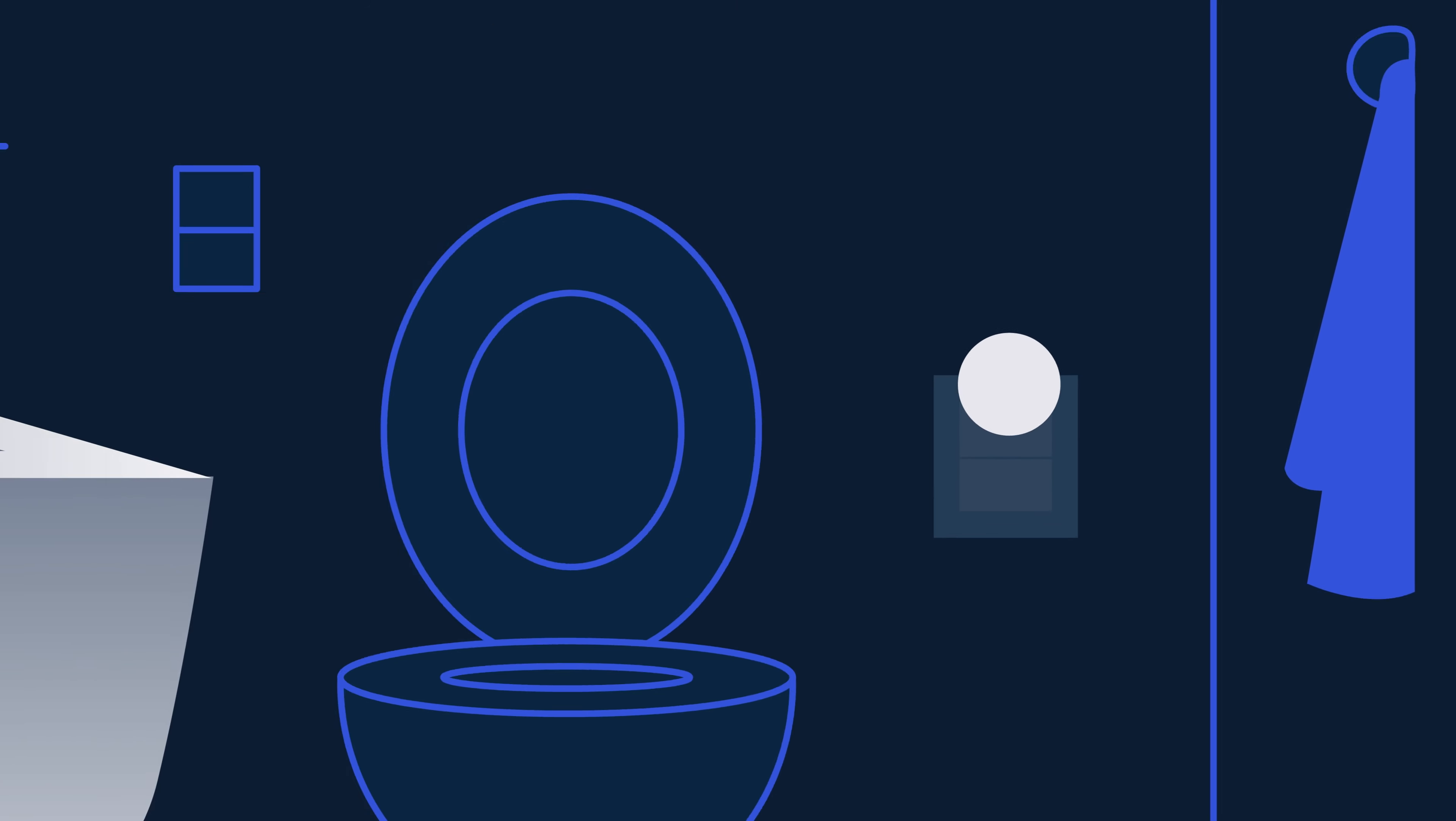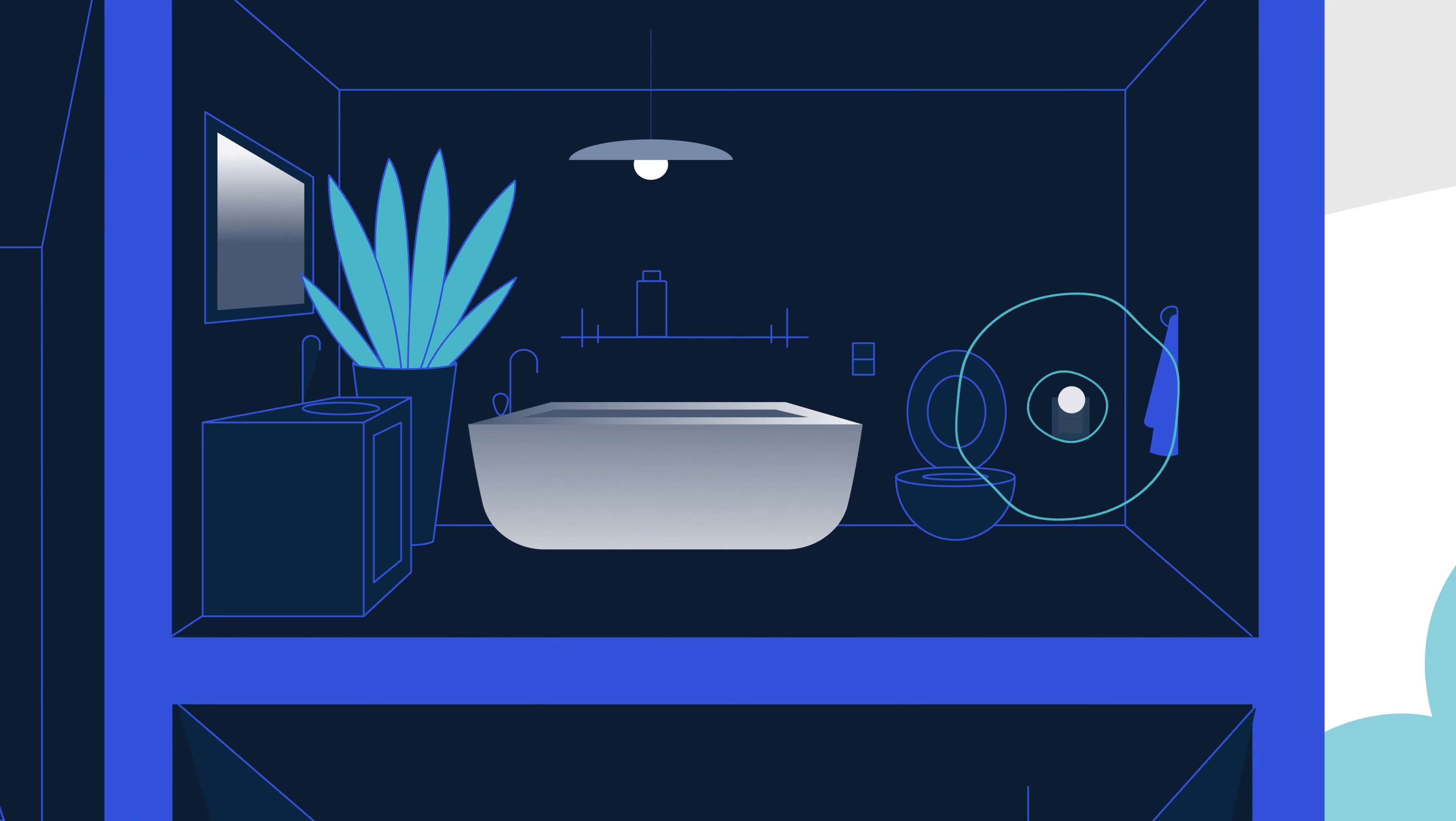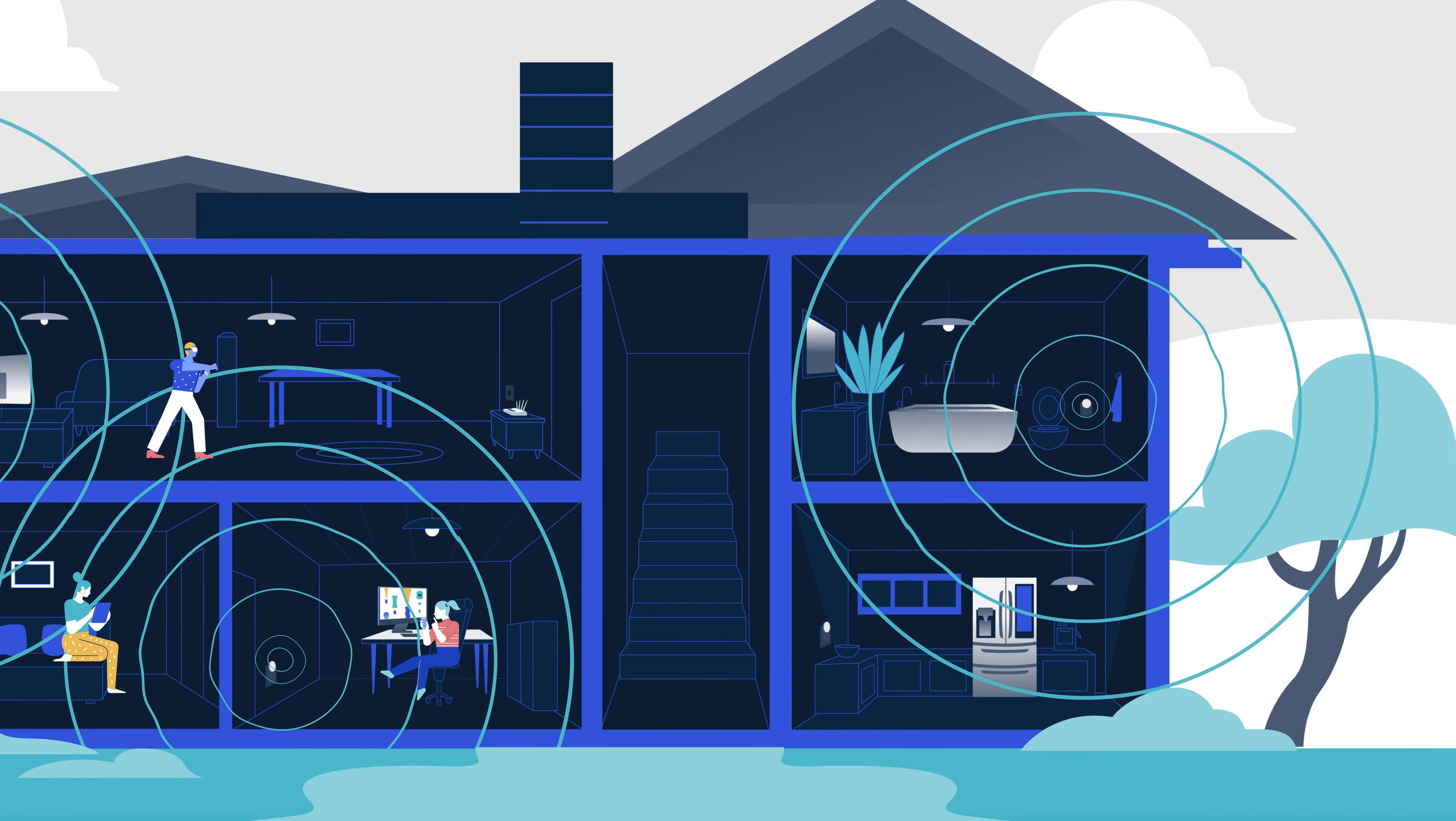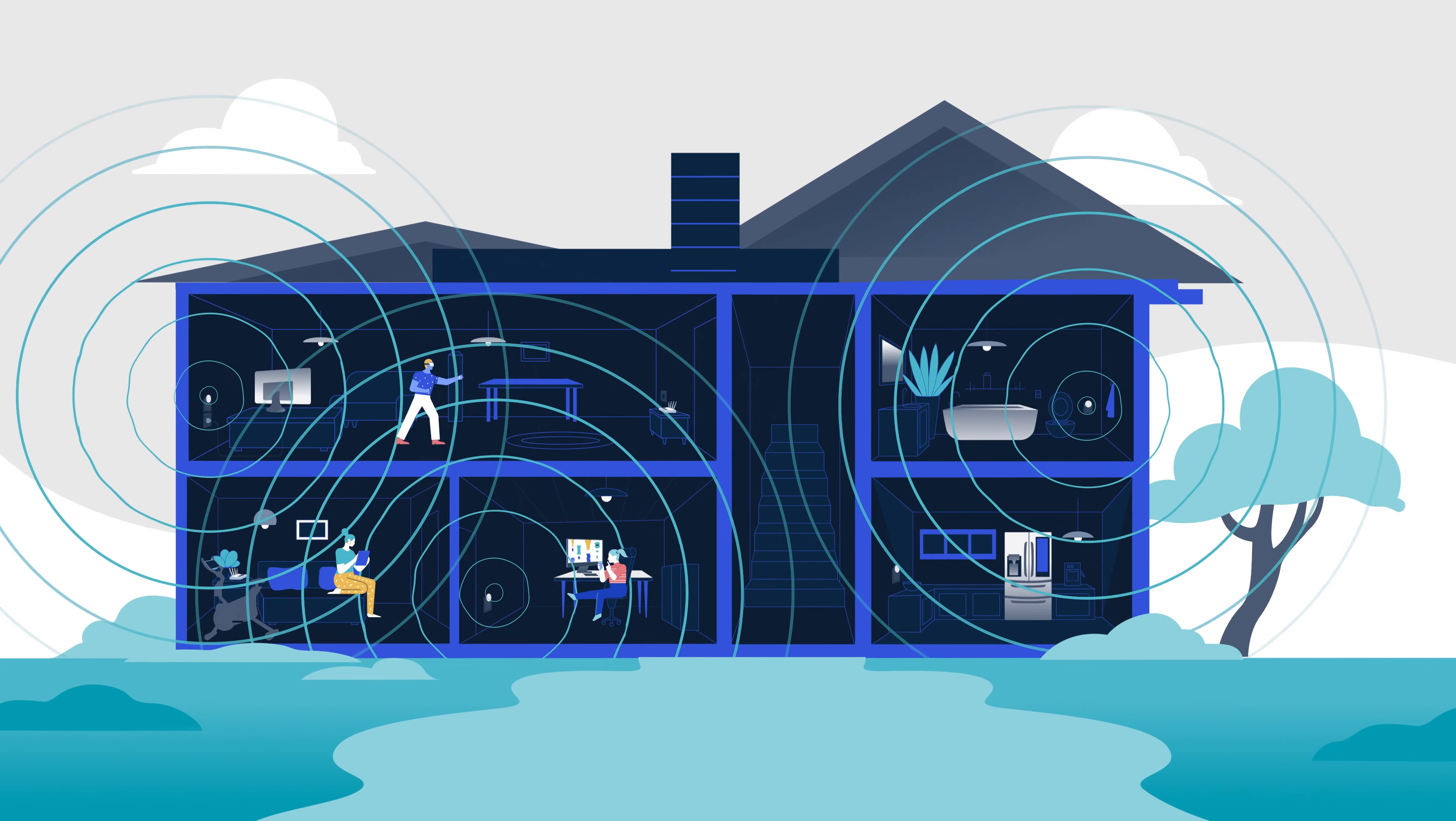Qualcomm also pioneered self-organizing network technology, the backbone of modern Wi-Fi mesh networks, to revolutionize high-speed coverage at home and work.